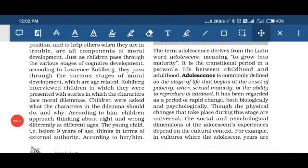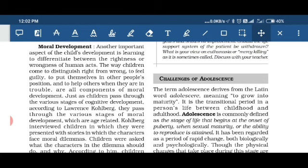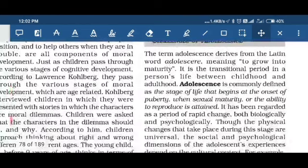Hello students, this side is Meena. Welcome to our next video. This is the last video of this chapter. In this video we will discuss about the challenges of adolescence.